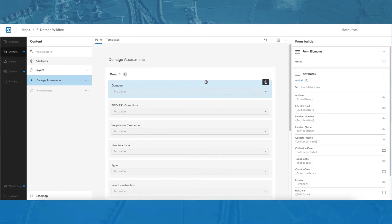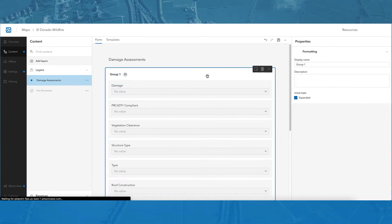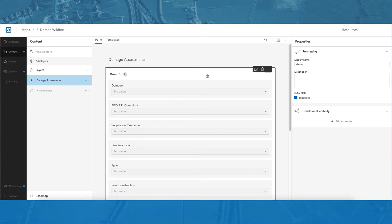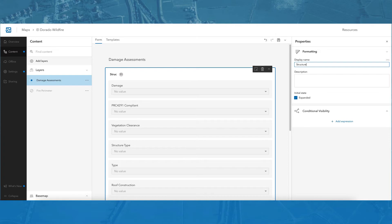Selecting a field or group in the form canvas brings up the formatting information for the field or group, including the display name and description. I will change the display name for this group to structure information and add information to the description.